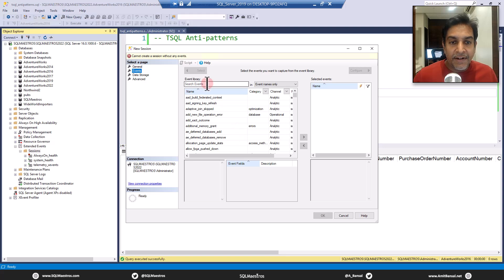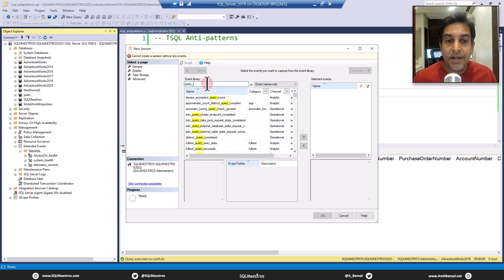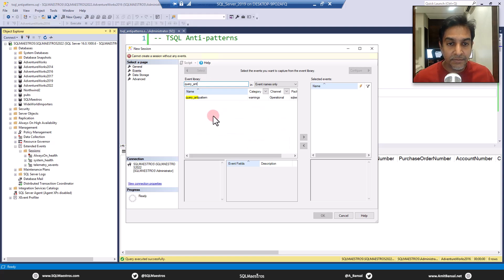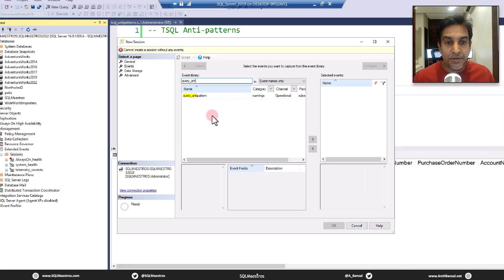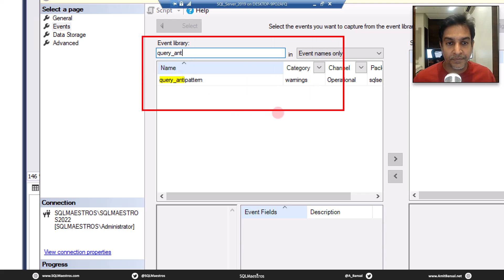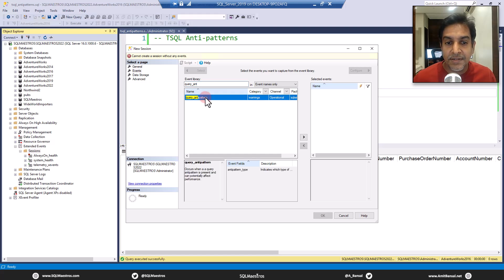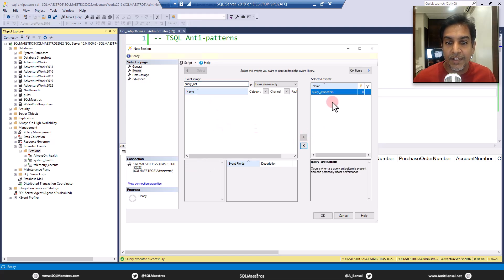In the Event section, I'm going to search on query_anti_pattern. Let me zoom in to show you — this is the one that I want to capture. This is a new event in SQL Server 2022. Let us select this and then click on the arrow to add it over here.